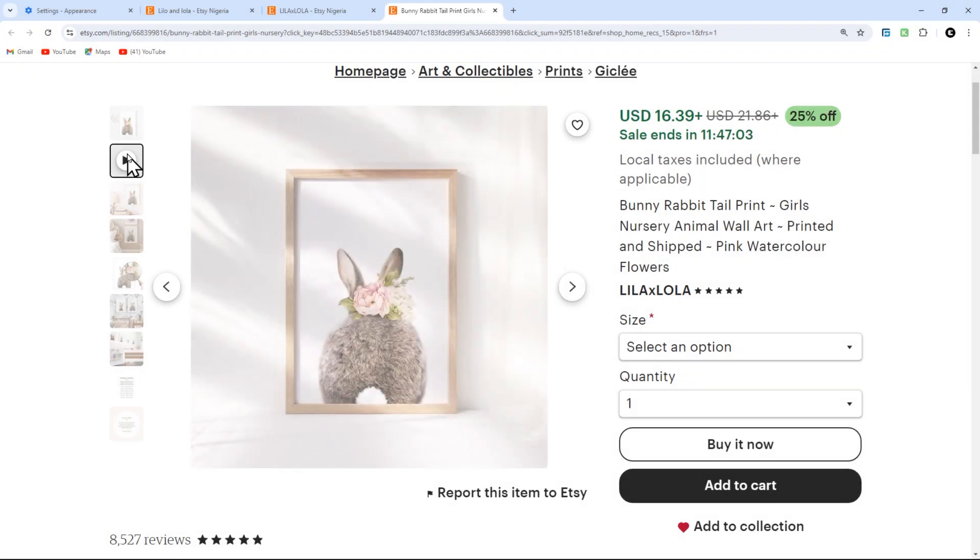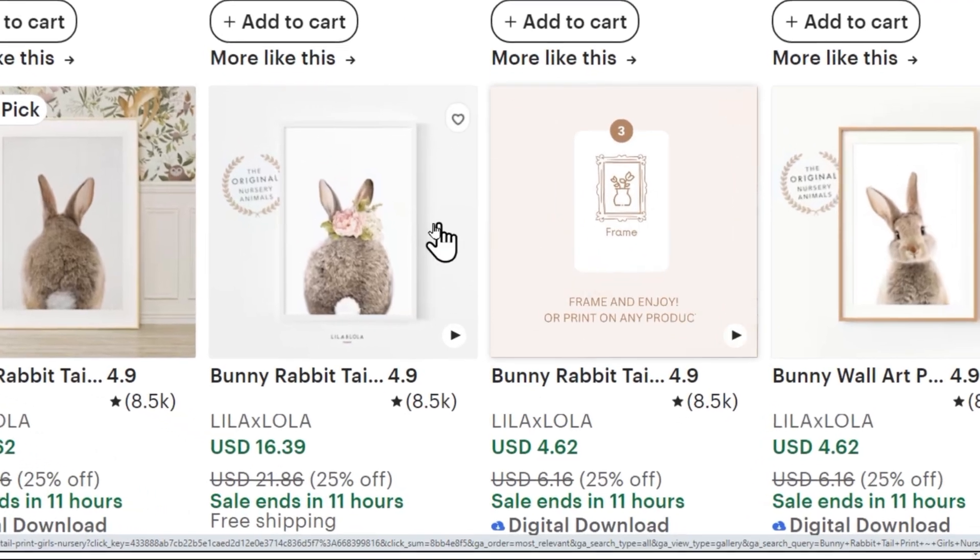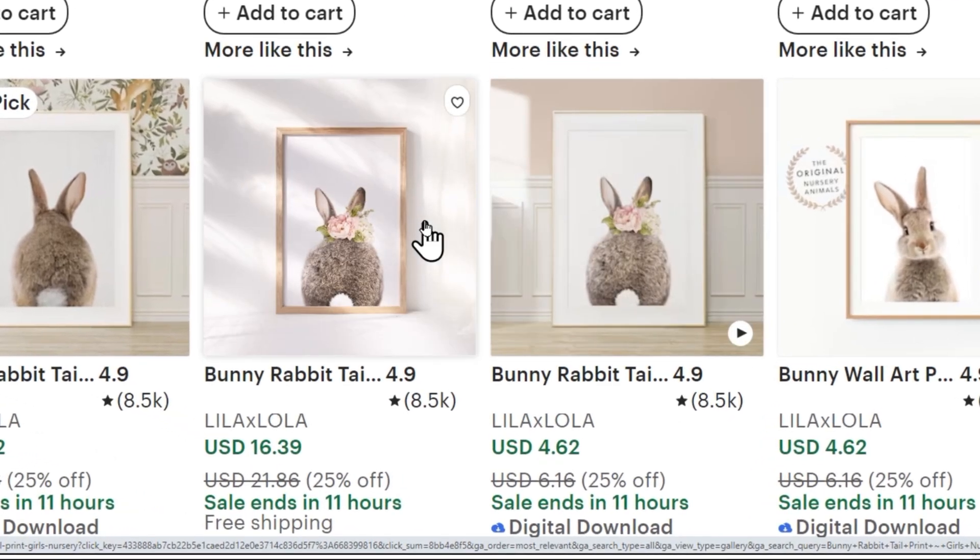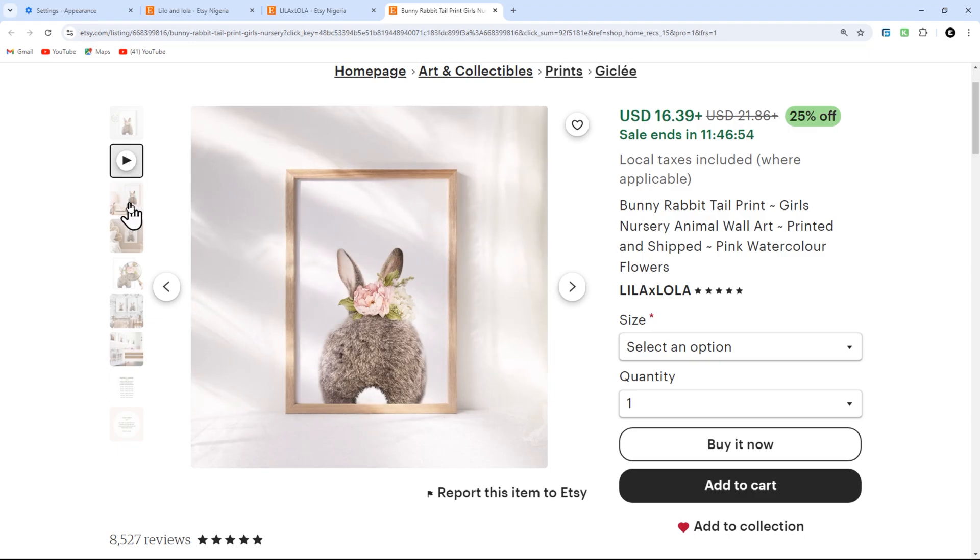For your secondary image, it is advisable to use video mockups. When buyers hover over your listing, your primary image is replaced by the secondary image. Having a video shown will help buyers visualize the scale and context and also increase their confidence in purchasing.